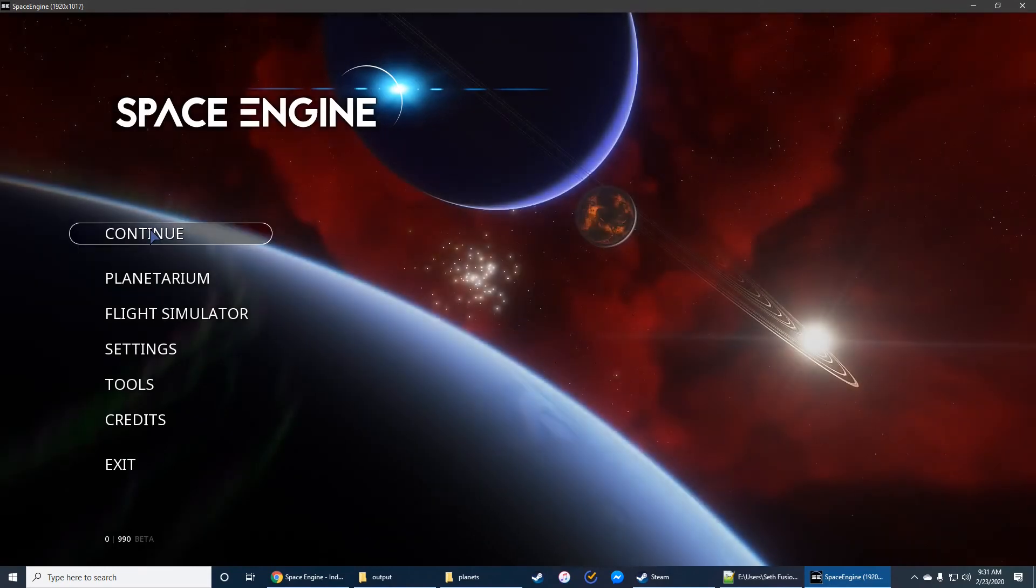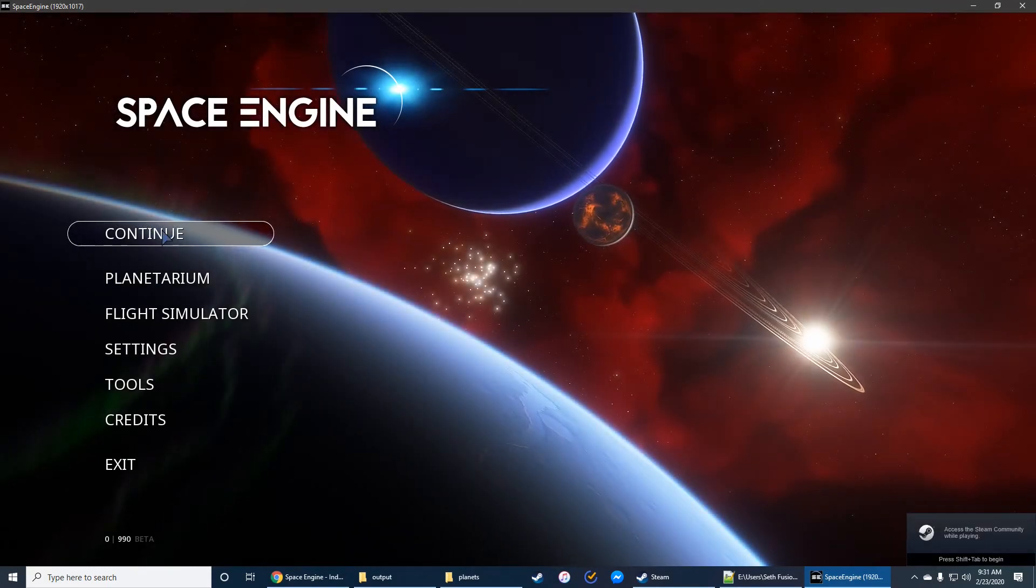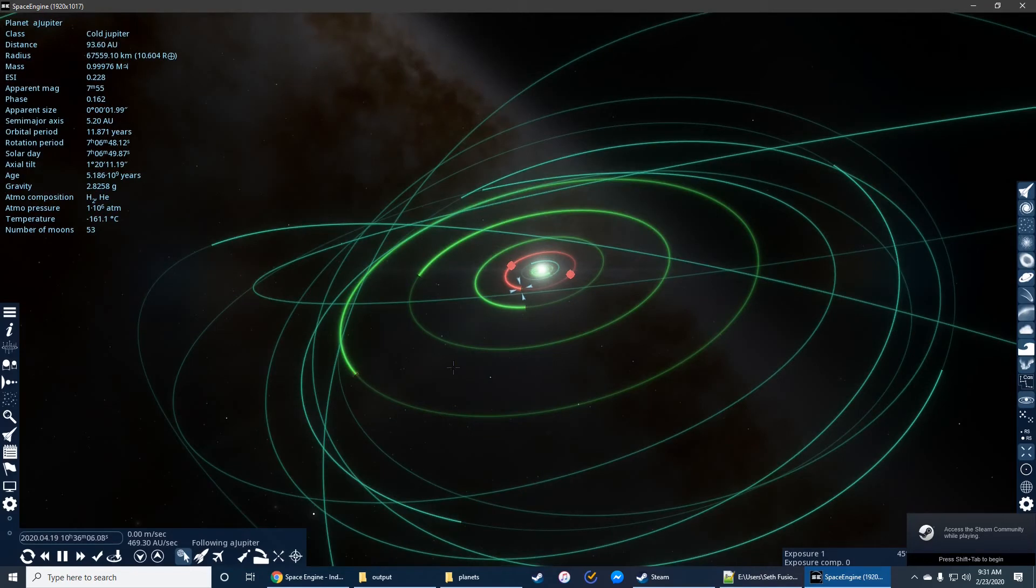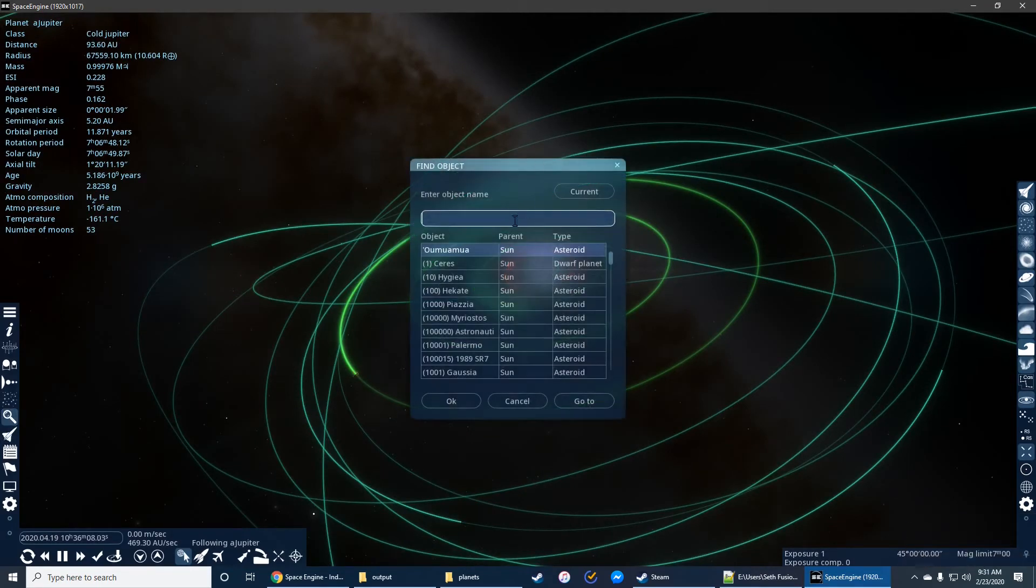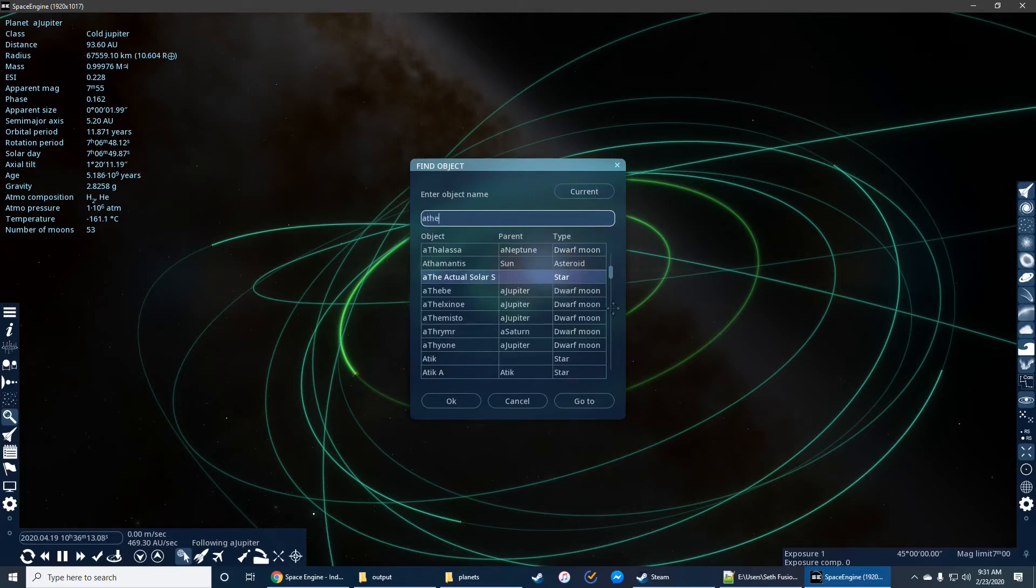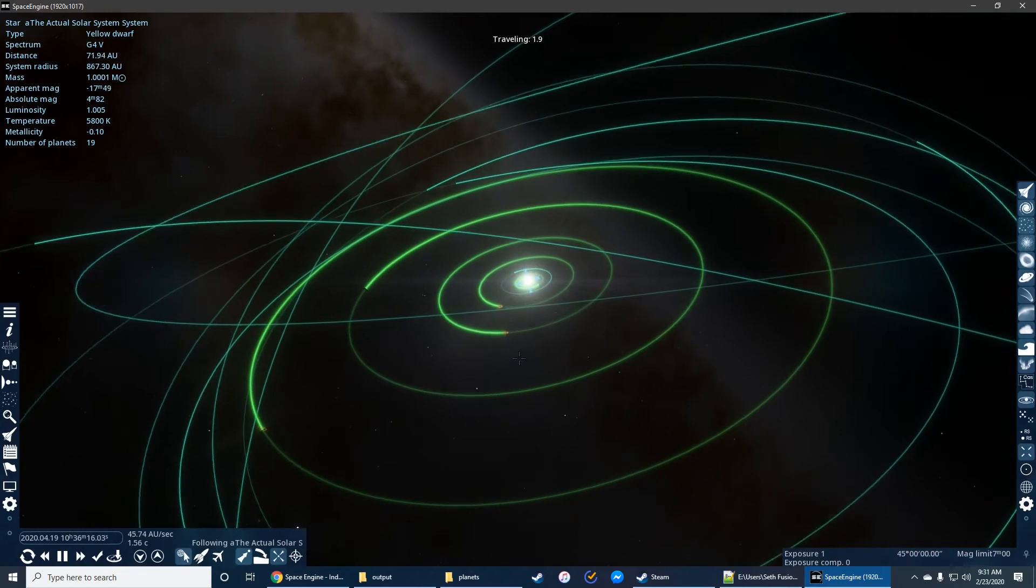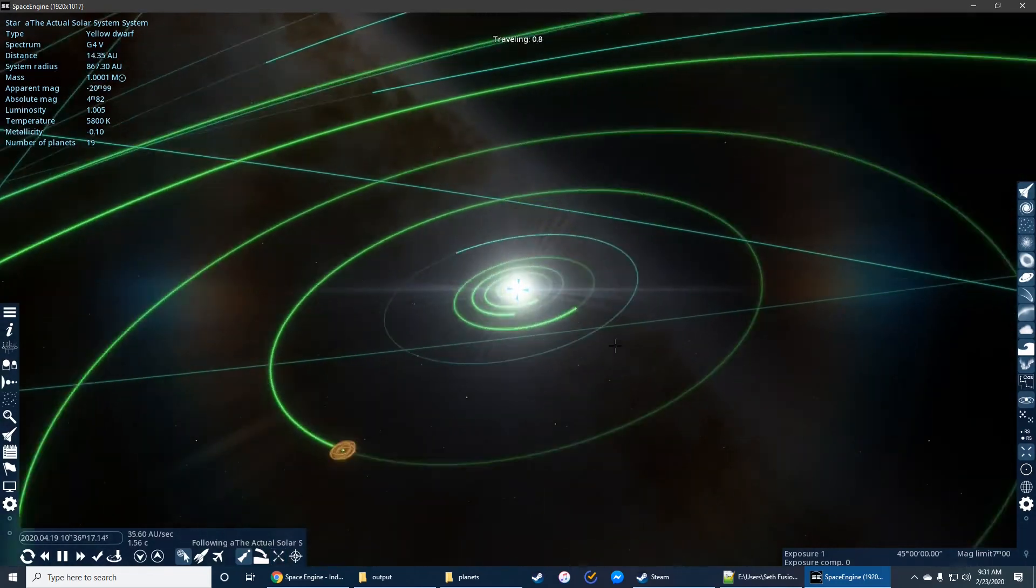Okay, so I've loaded up Space Engine, and we can actually go find these objects now that they're in the add-ons folder. Actually, I'm already here, but what you would do is you would take a look at the search option, and the name of the system is A, the actual solar system, right? So you would go to, and it'll take you straight to it.